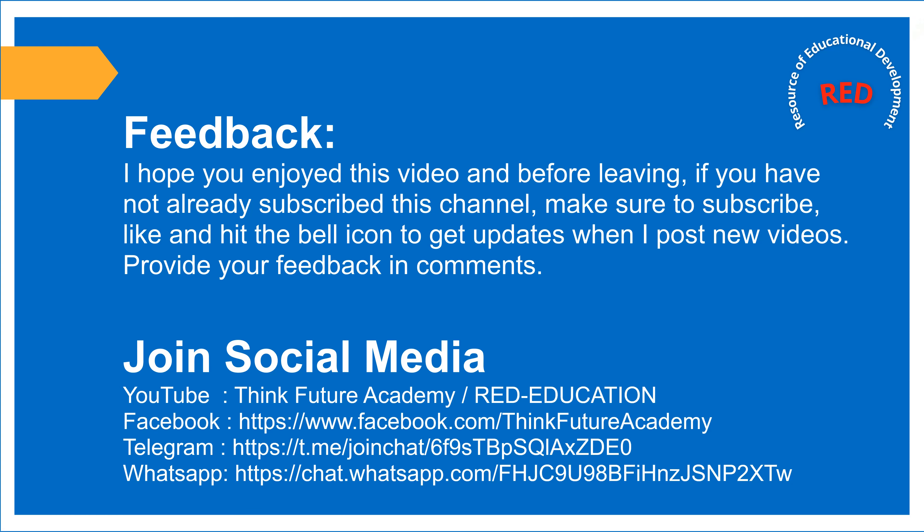Feedback. I hope you enjoyed this video and before leaving, if you have not already subscribed this channel, make sure to subscribe, like and hit the bell icon to get updates when I post new videos. Provide your feedback in comments.